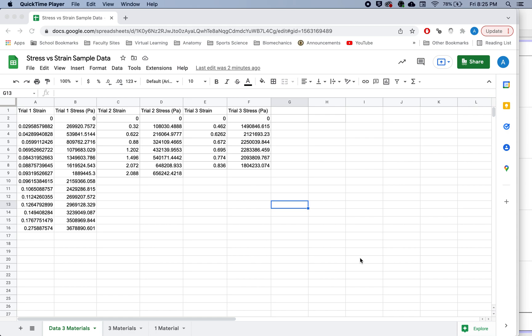I'm going to show you how to do it both in Google Sheets as well as in Logger Pro. The first thing you need to do is just have all your data in one place. Here I have three separate materials that have their strain and their stress.